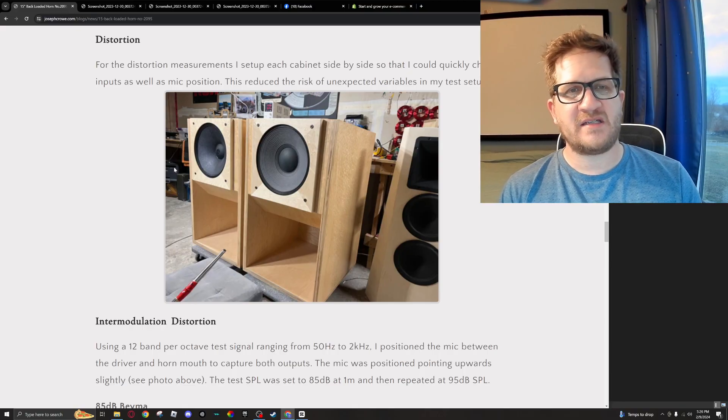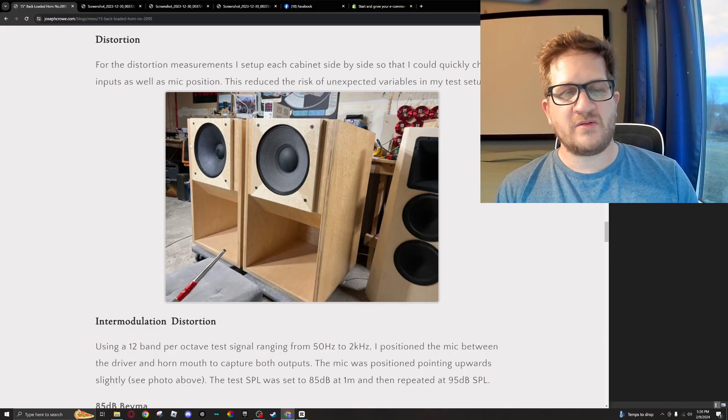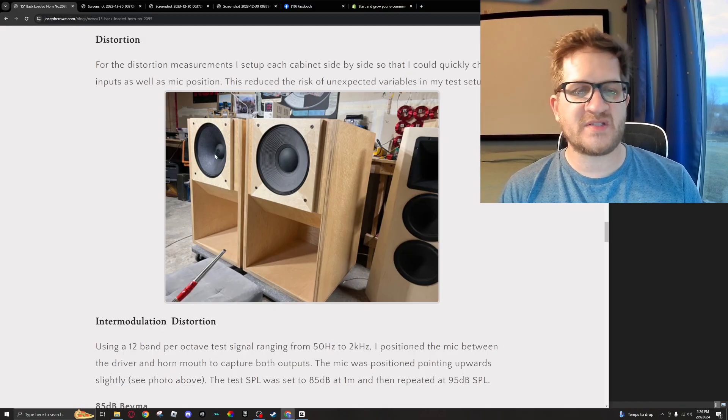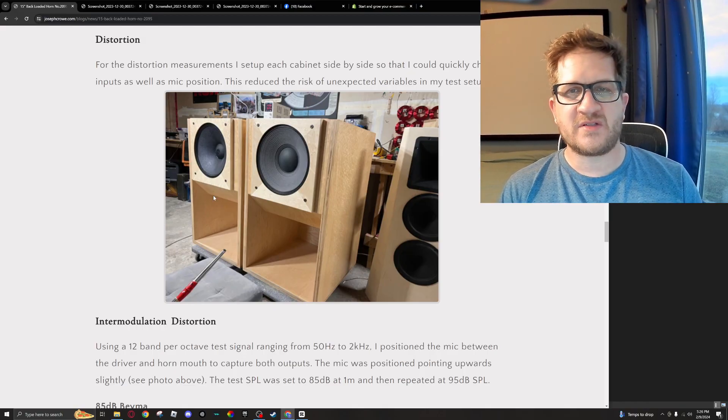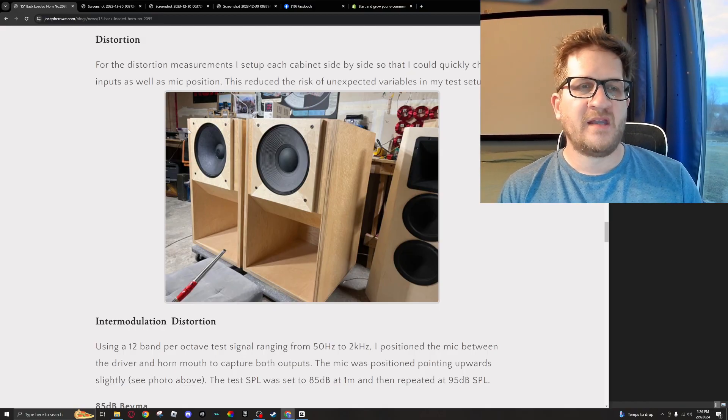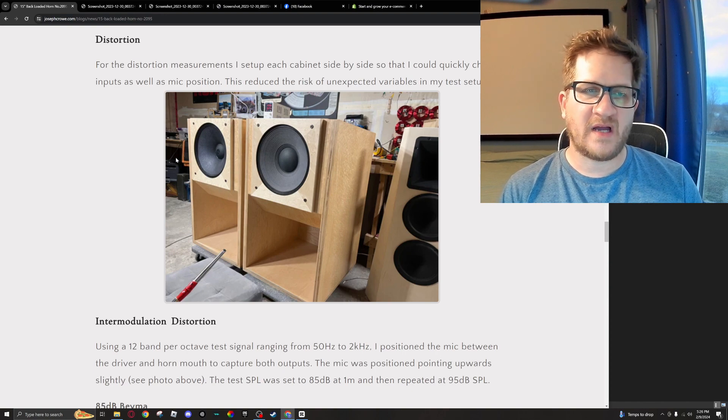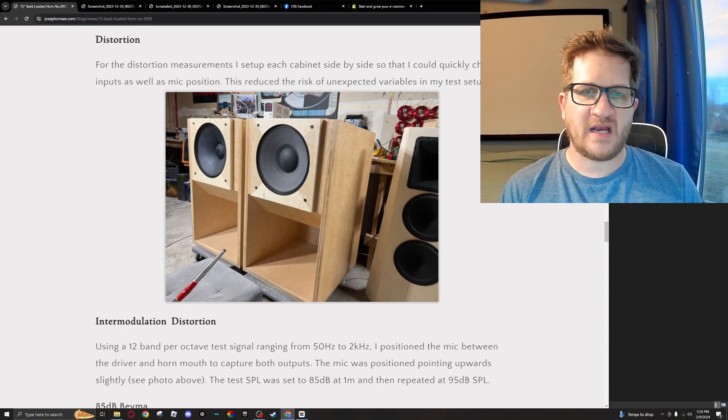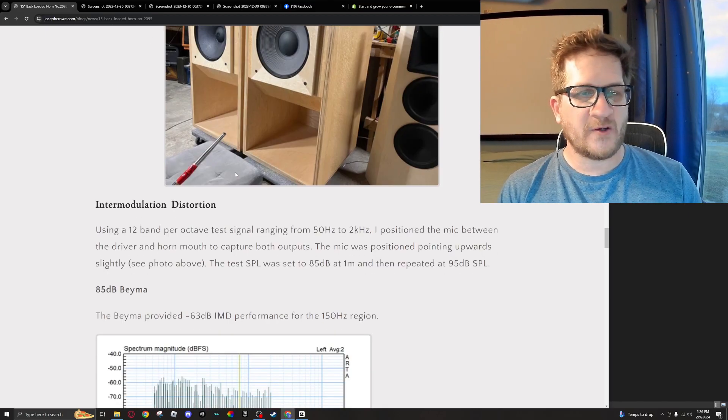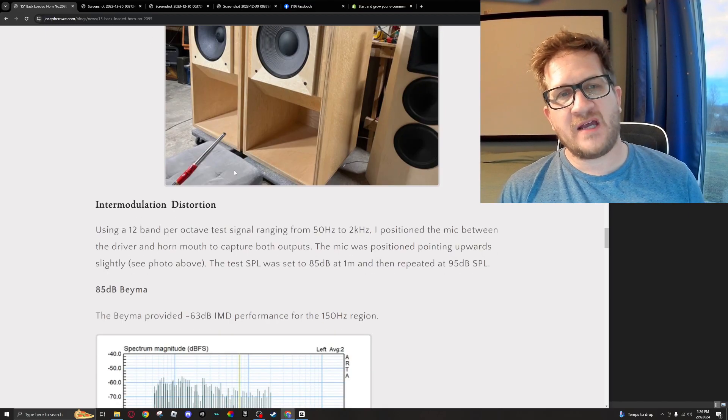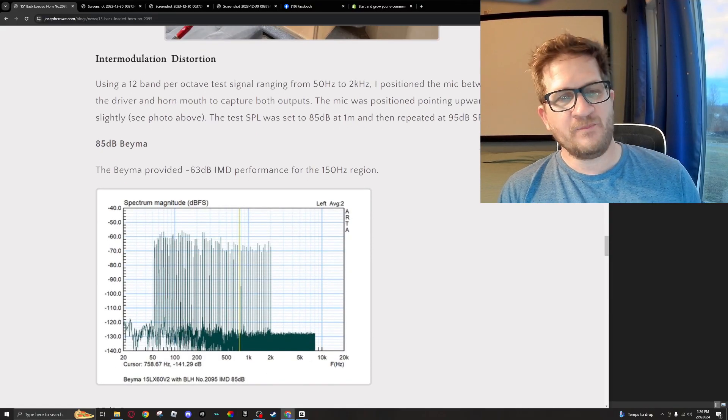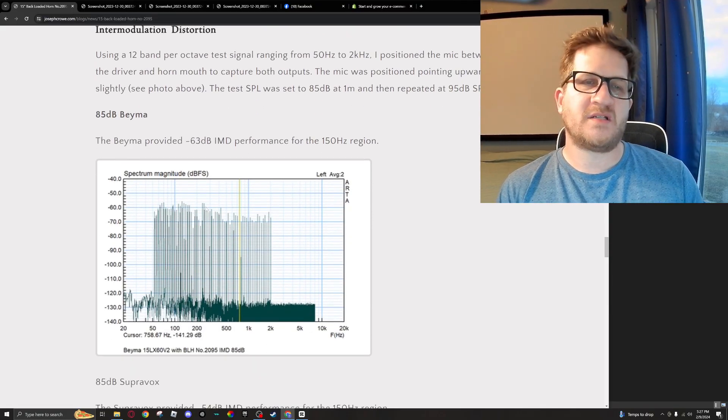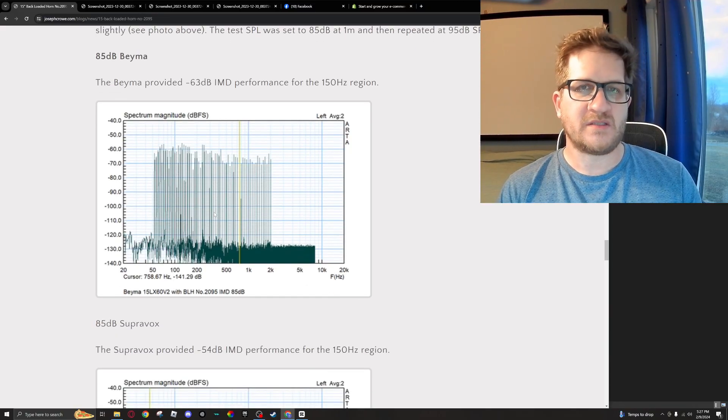The reason I'm showing this—I actually had to measure and do the tests twice just because I wanted to be a hundred percent sure that I hadn't introduced variables into my test setup. So I'm just showing you a picture of how I conducted the measurements and how much care I guess was taken to make sure that it's consistent. I tested at the 85 and the 95 dB test signal and then directly compared the intermodulation distortion between the two drivers.